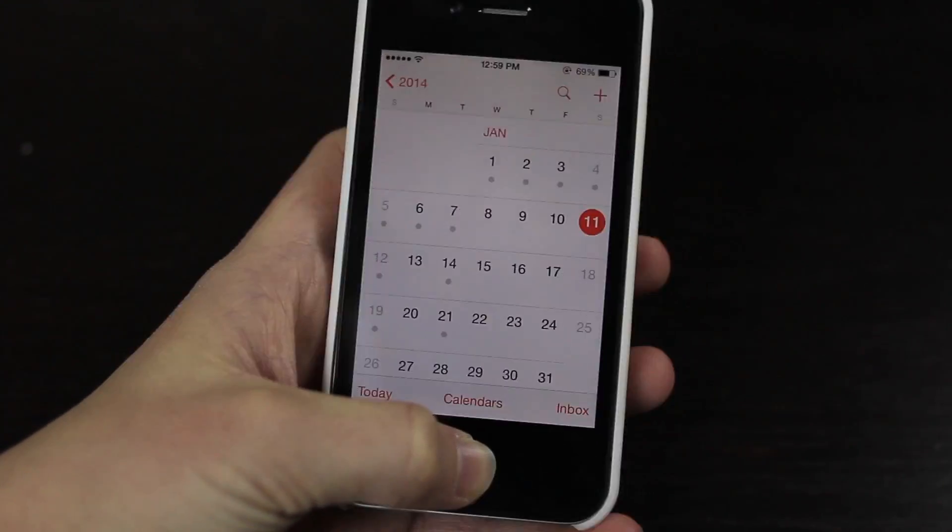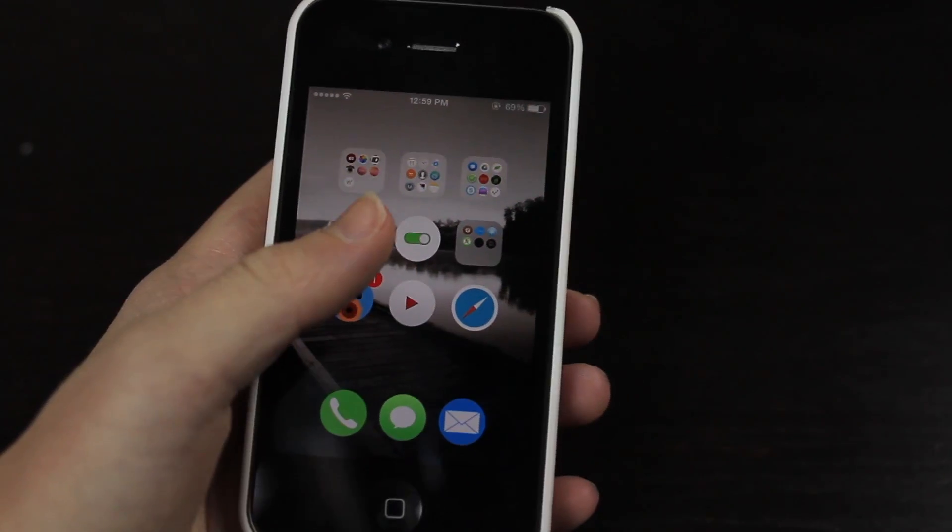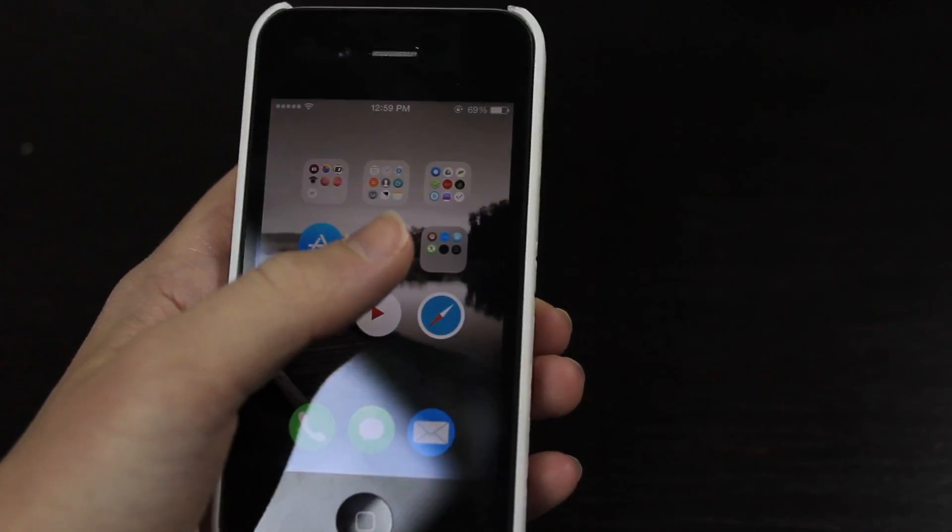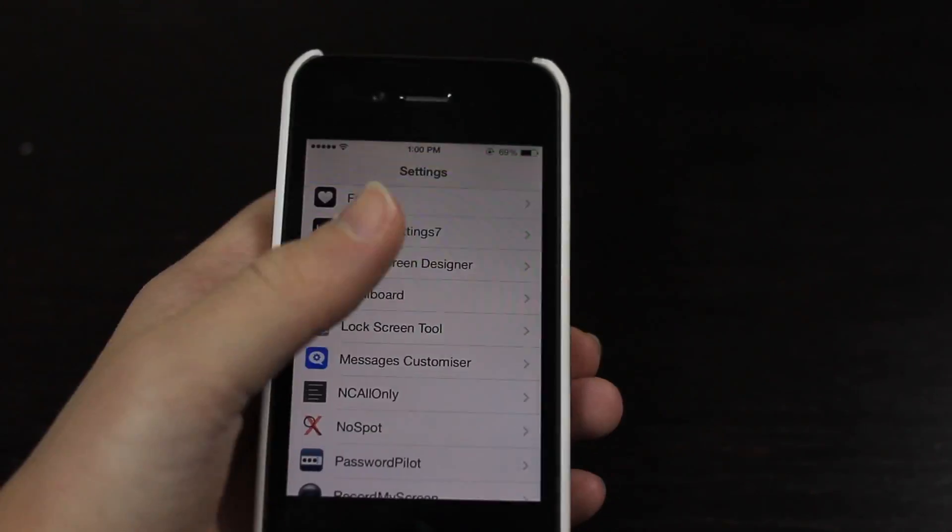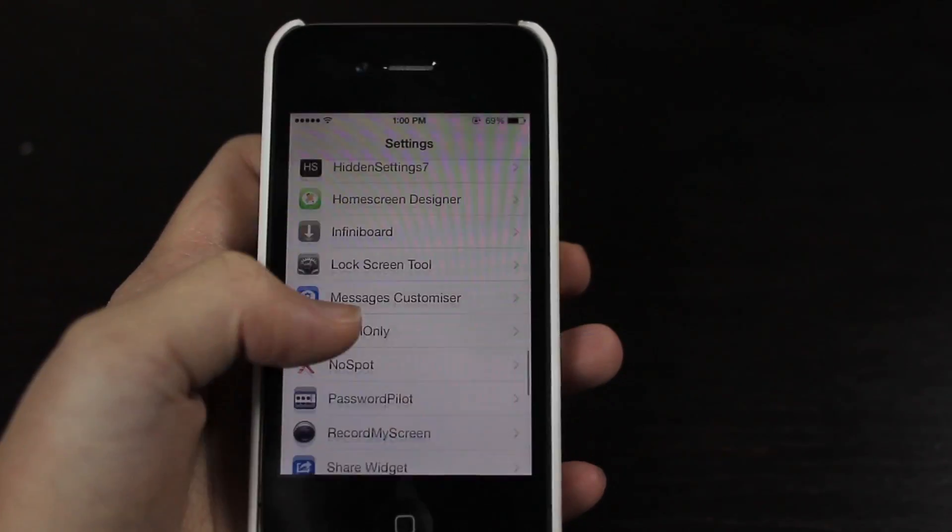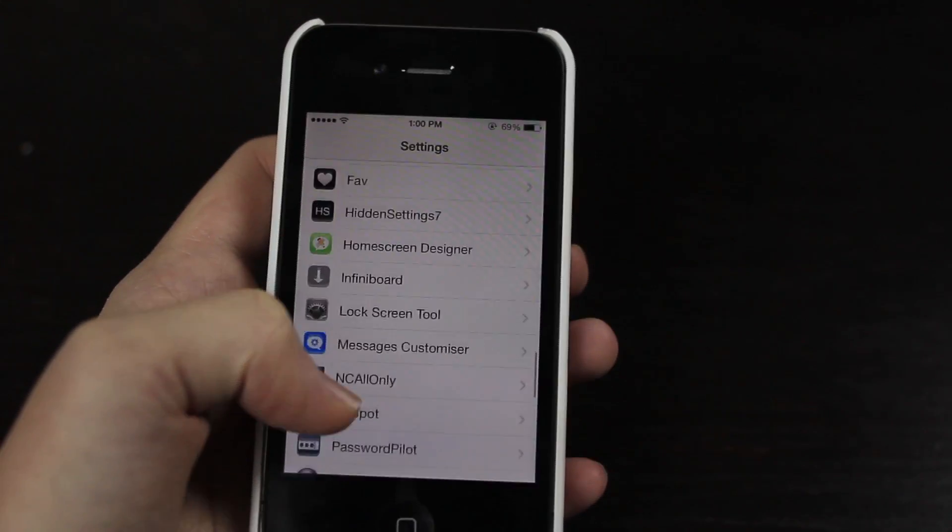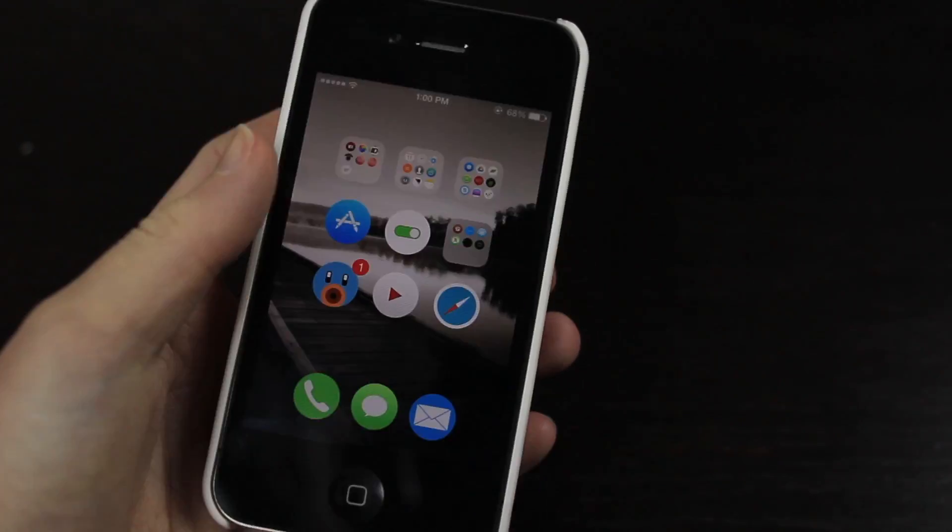Then we have NoSpot iOS 7. This allows you to have no Spotlight search because I never use Spotlight search on my iOS device and it's pretty useless in my opinion. And if I just enable it you can see I have no Spotlight search.